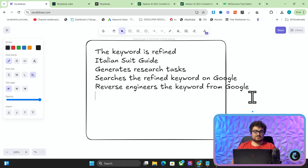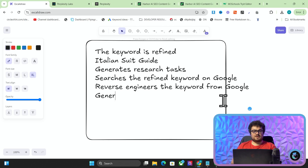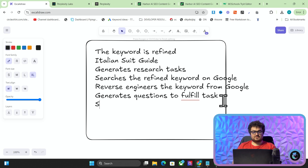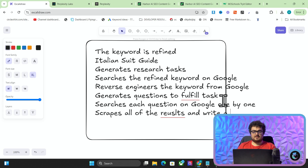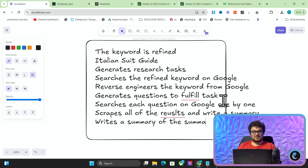This is another thing that Harbor just does that we haven't really communicated properly with people. Once it's generated the research tasks, it generates questions to fulfill those tasks. Then it searches each question on Google one by one, scrapes all of the results, and writes a summary — and then writes a summary of the summaries.